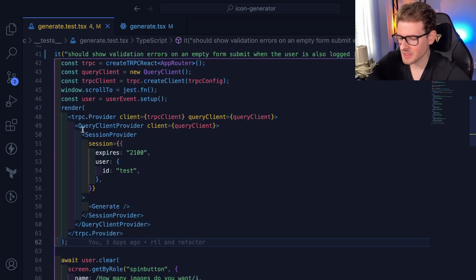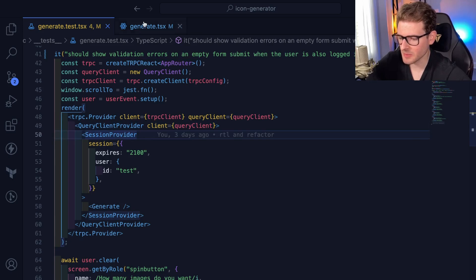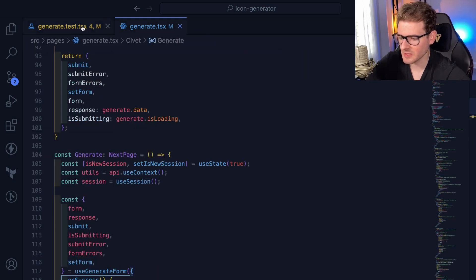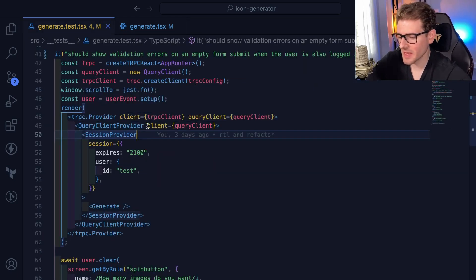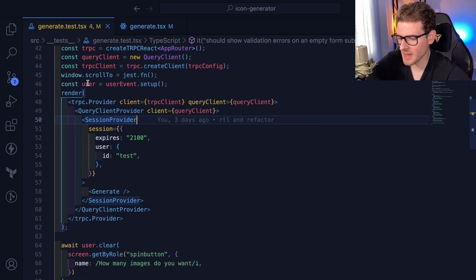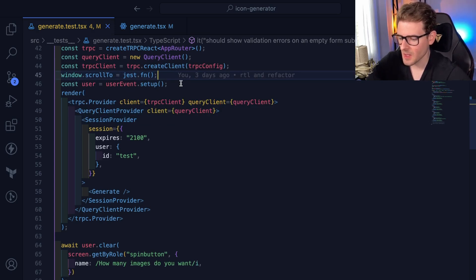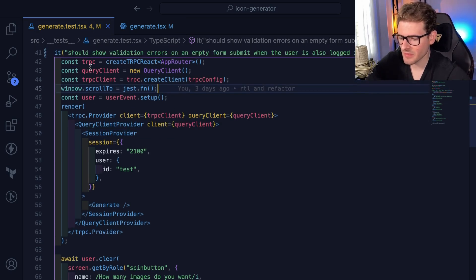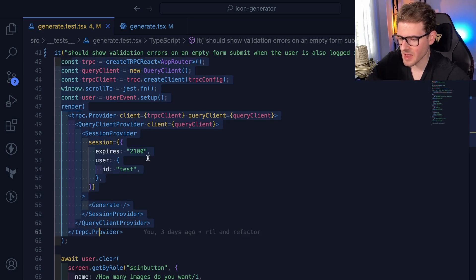Cause again, this is like implementation detail and I have to set all this stuff up to be able to test this page. But anyway, that's kind of what I had to do. I had to mock this stuff up. I also had to mock out my window dot scroll too, because I do have some scroll logic when the validation errors show. But once I've kind of mocked everything up,